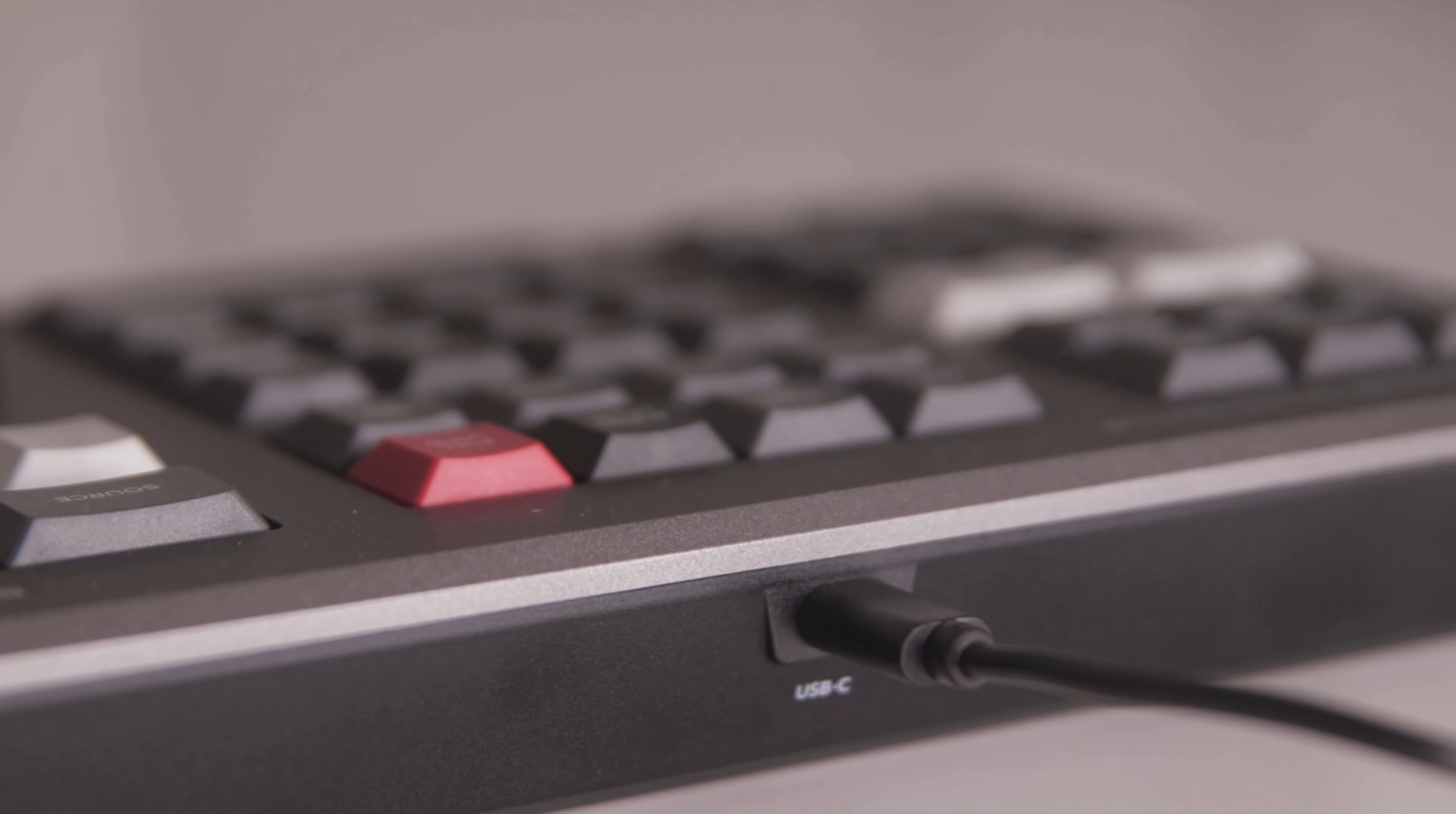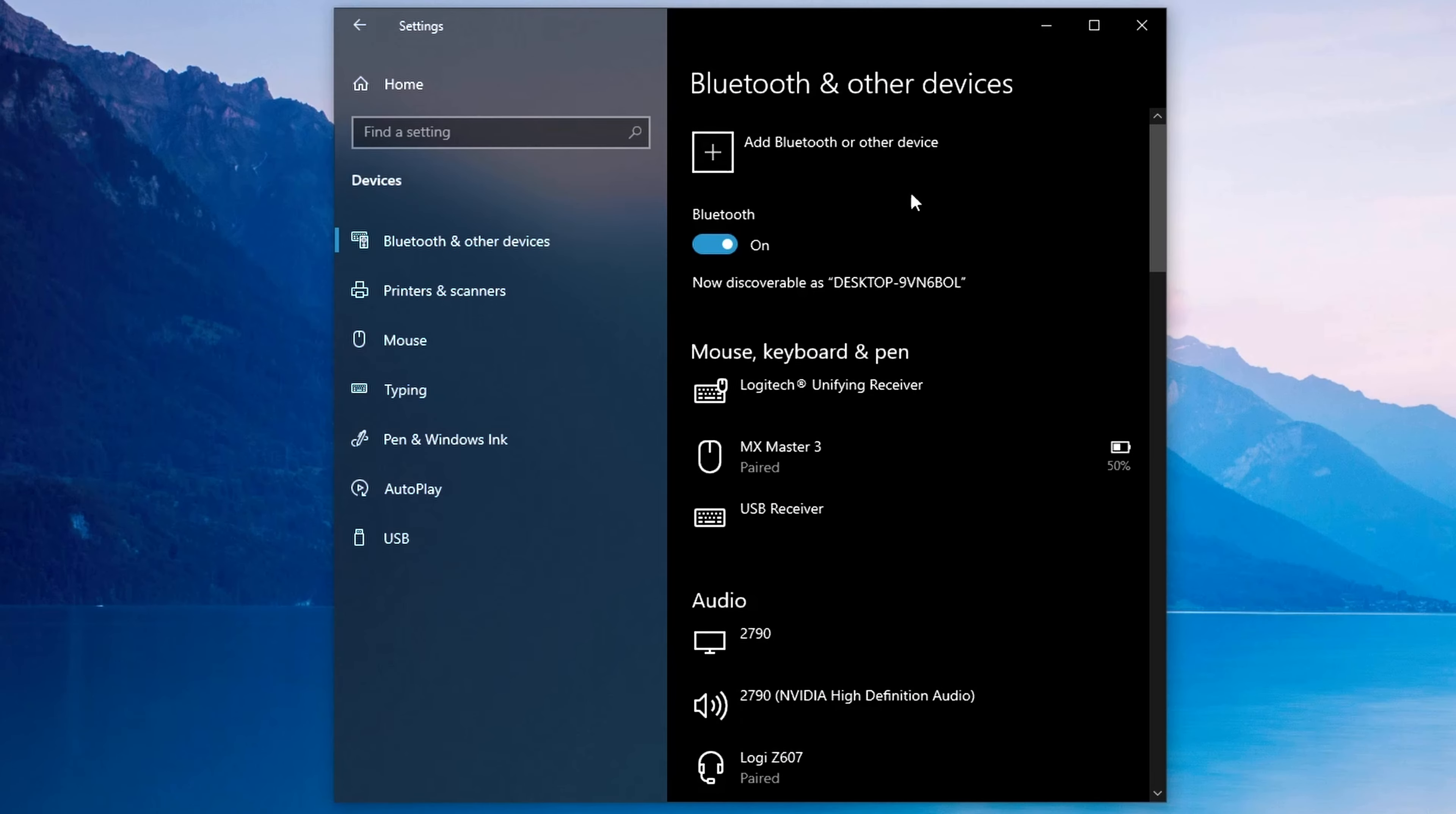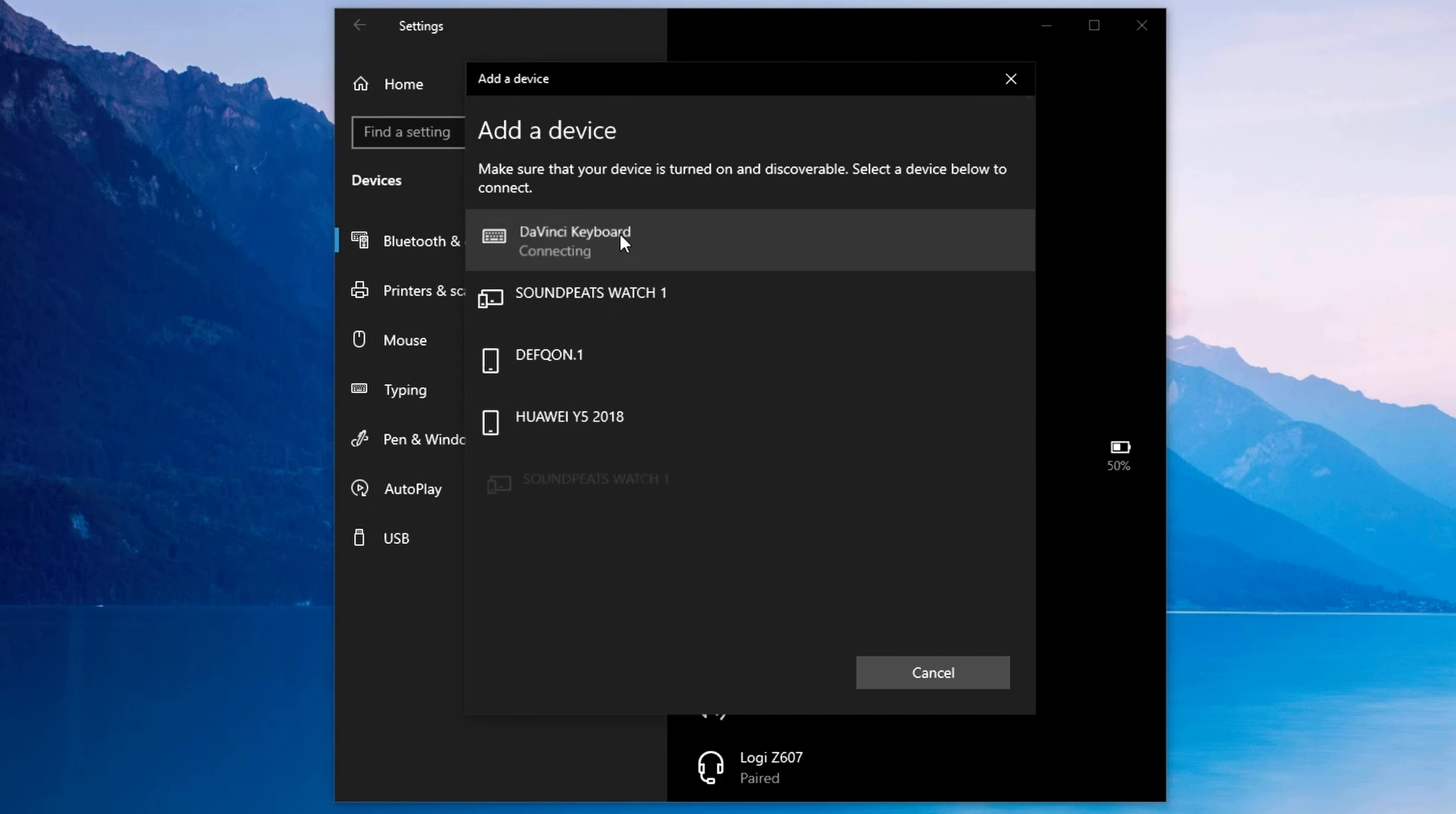When you're ready, click on Windows and go to Settings, Devices, and click on the plus sign on top. Select Bluetooth and select DaVinci keyboard, and click on Done.